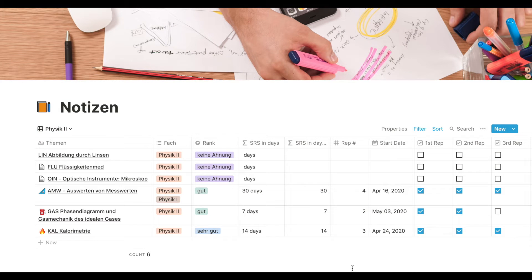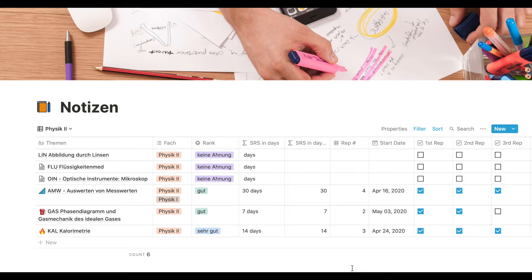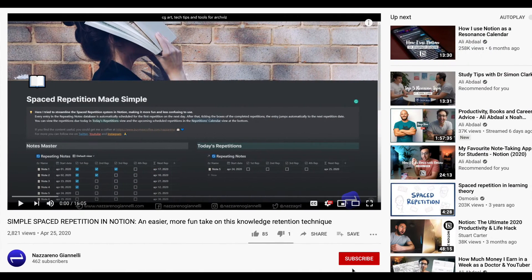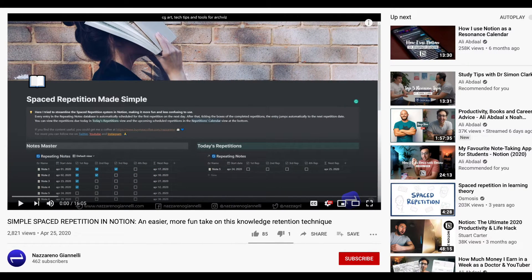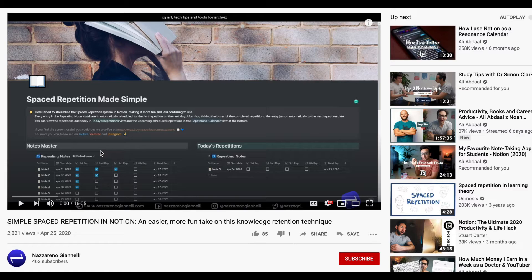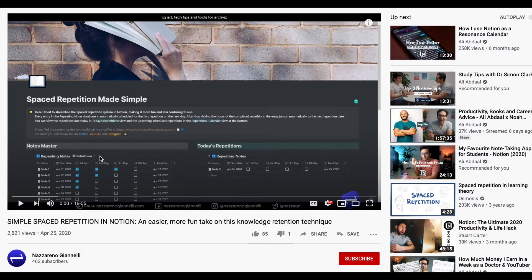Hi guys, I'm Cindy. I would love to show you how I made my notes and combine them with spaced repetition. I would love to thank two people. First one is the Nazareno Gianelli channel where I learned how to make this checkbox of spaced repetition in Notion, which is very satisfying in my opinion.